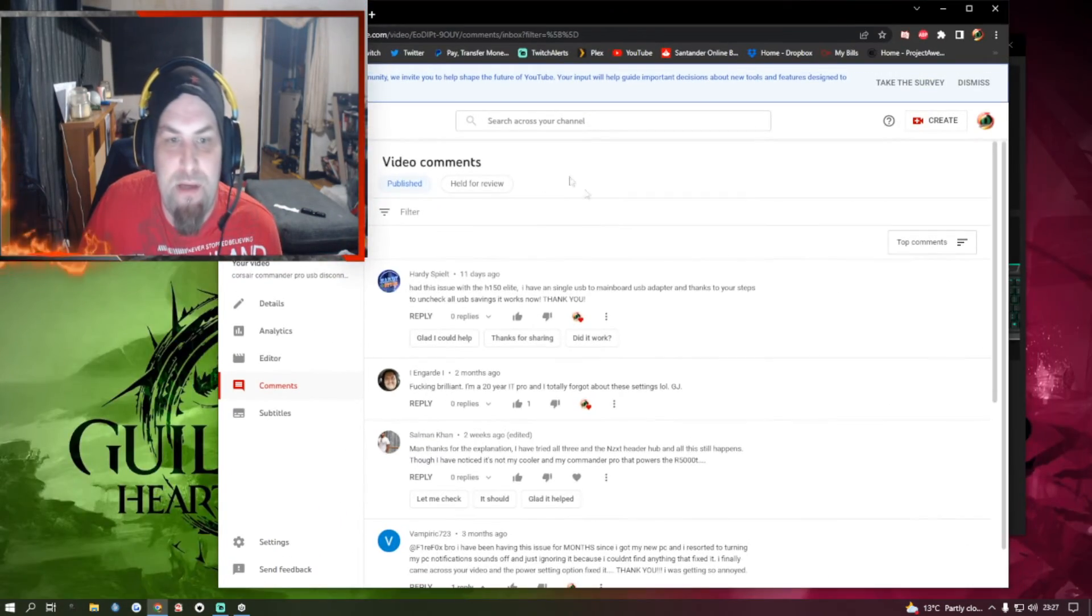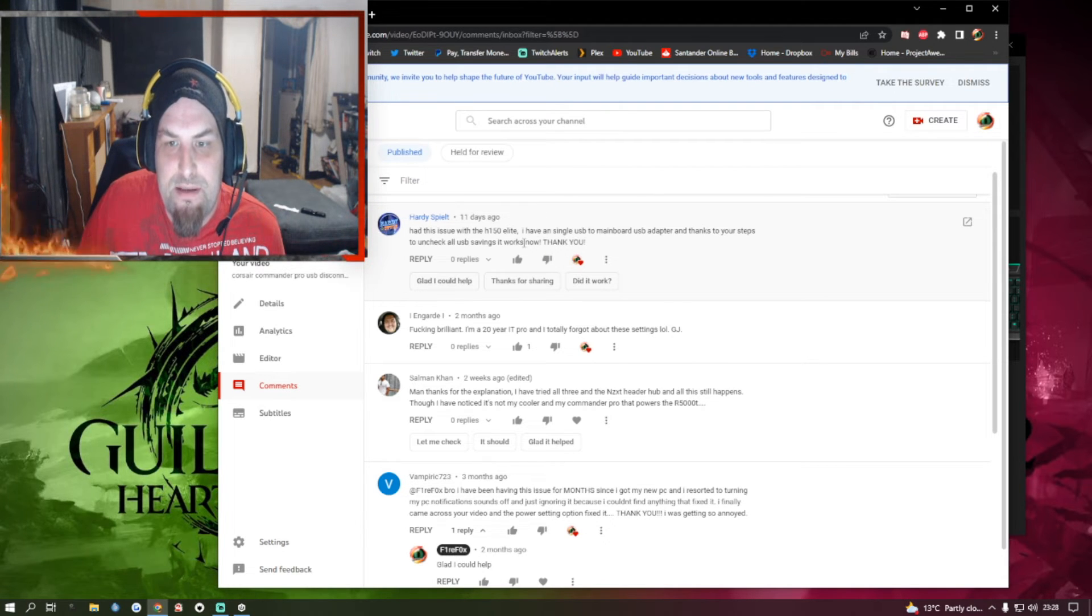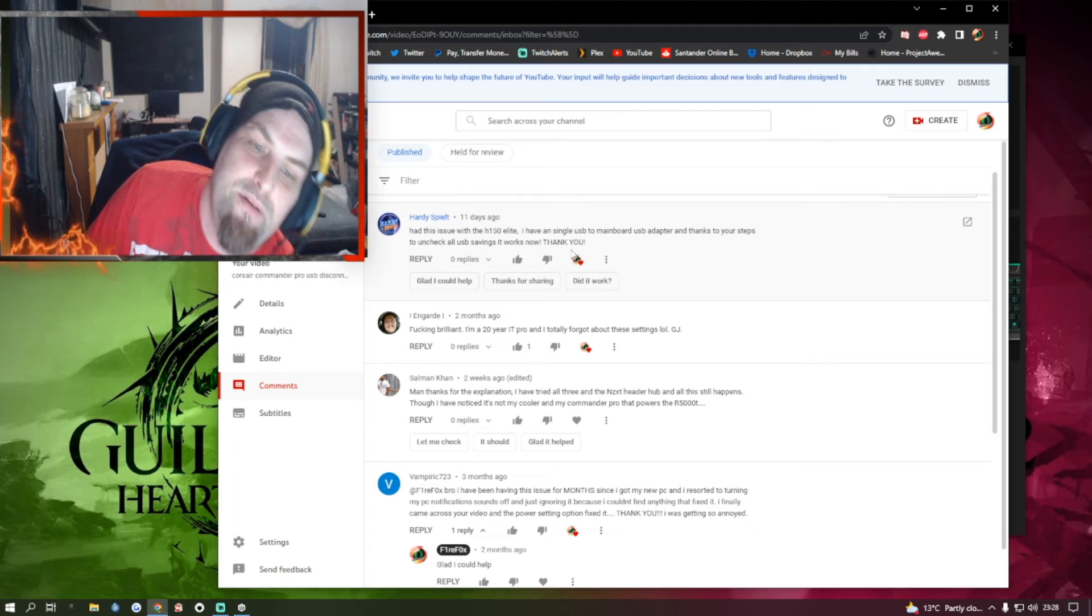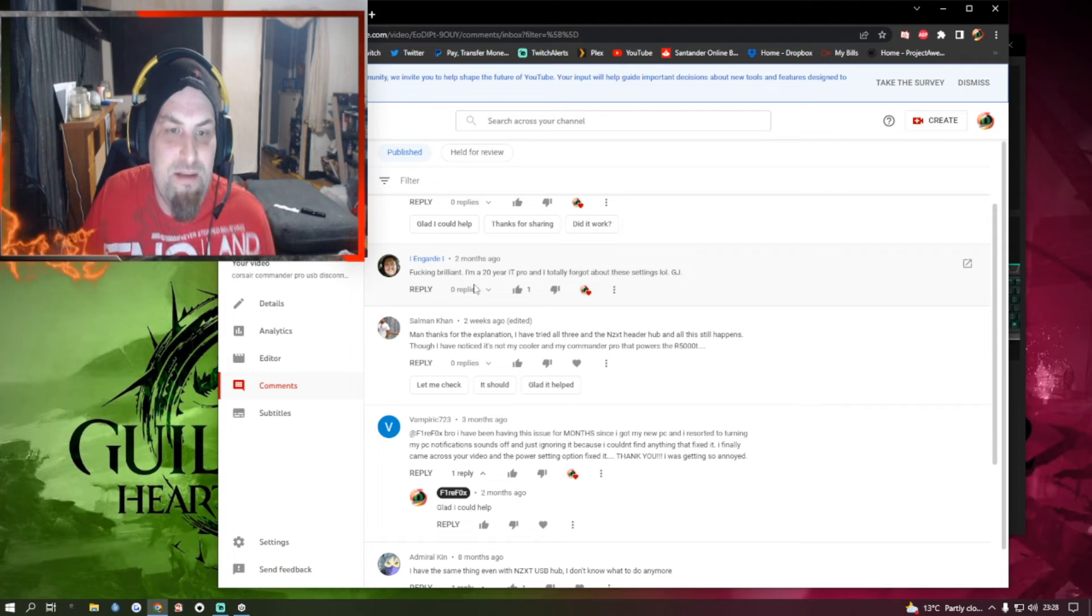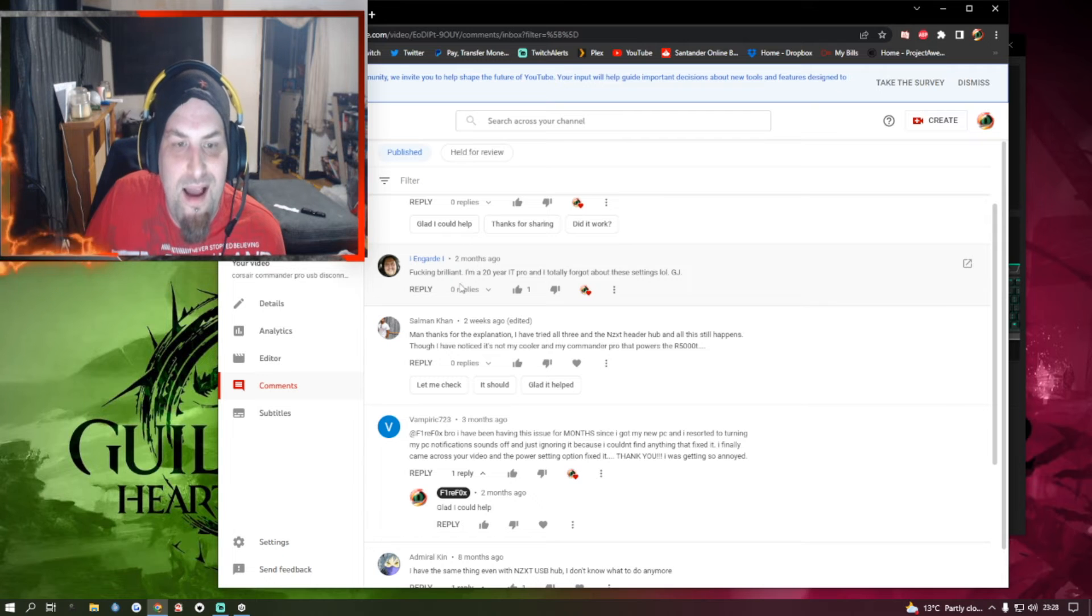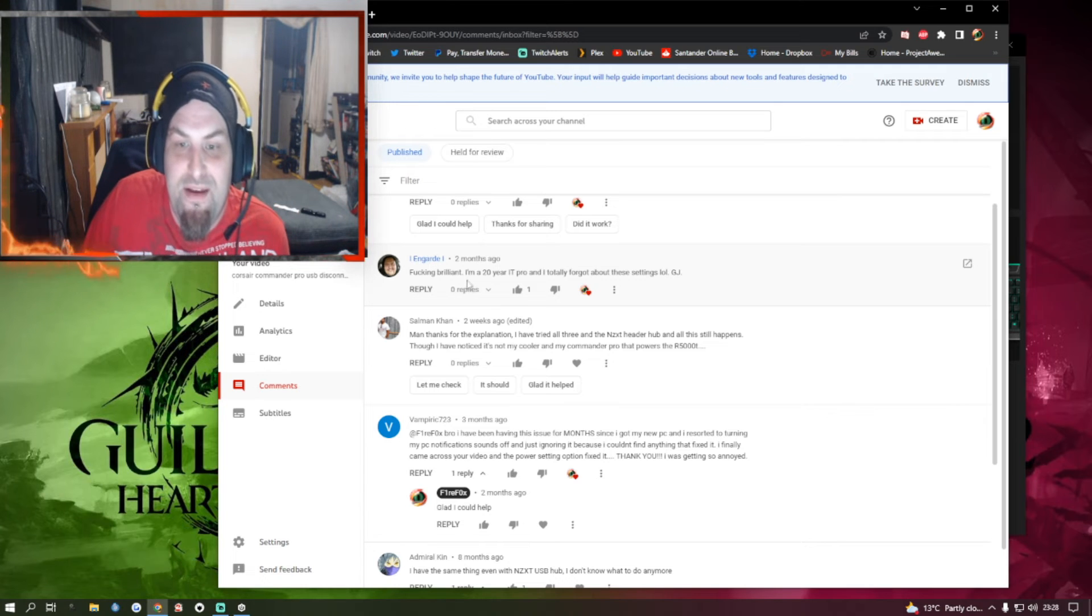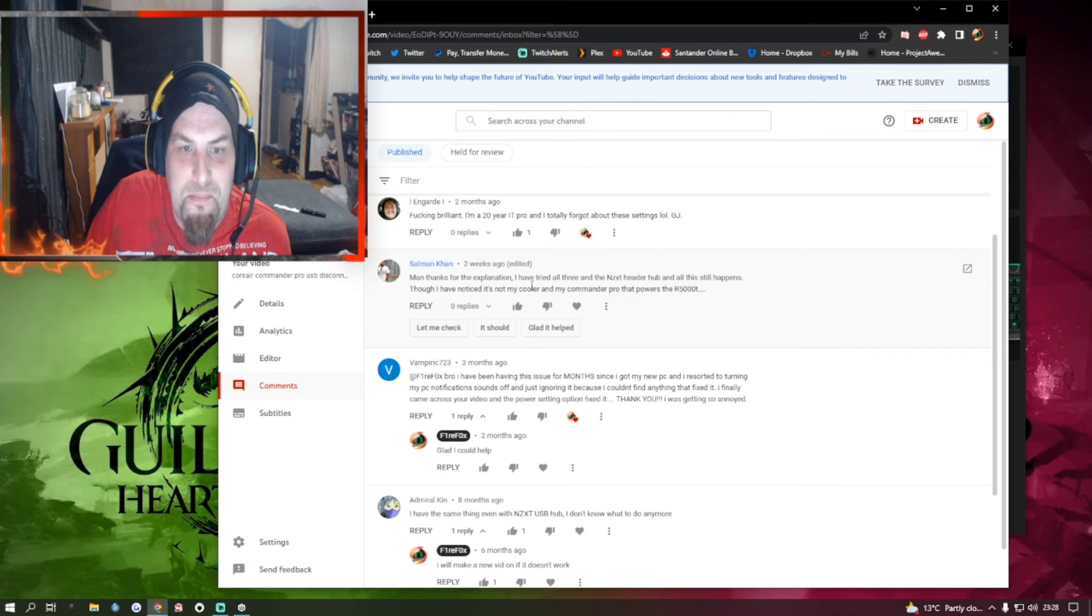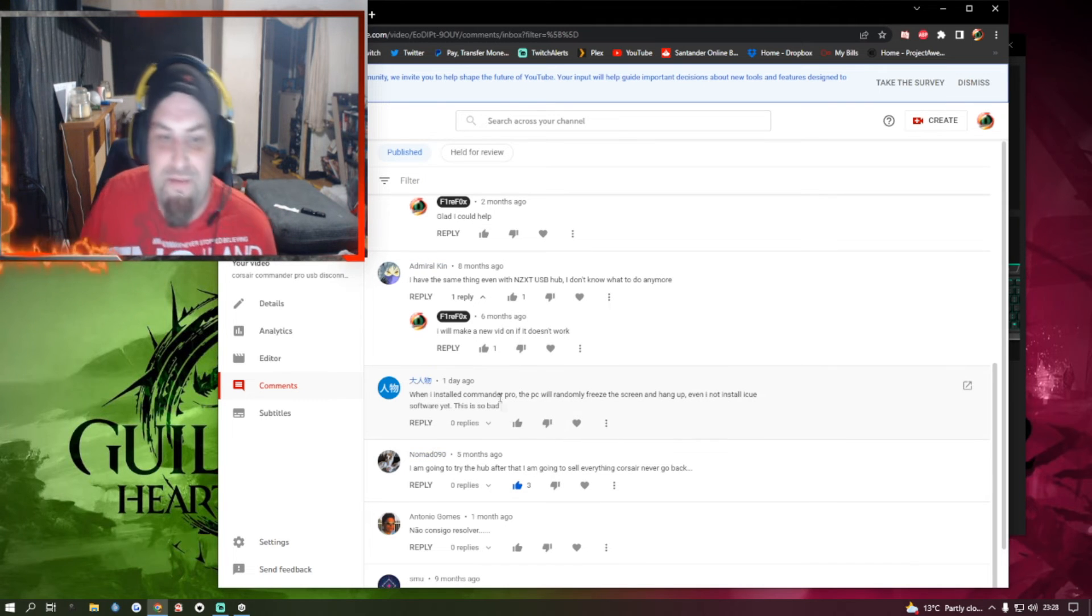So yeah we've got a few having the issue with the H150 Elite. 'I have a single USB in my motherboard USB adapter, thank you very much for your step uncheck all of the use and it's now working.' Thank you very much and I'm glad that it fixed the issue for you. This one made me laugh - 'fucking brilliant I am a 20 year IT pro and I didn't even figure that one out for myself.' You know what that's perfectly fine, sometimes you just don't.